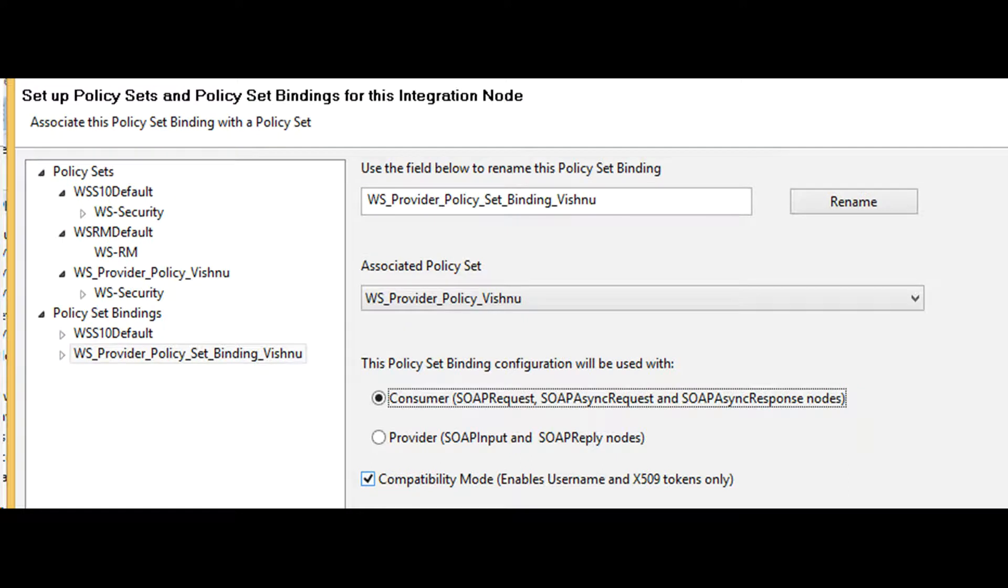Policy sets and bindings define your WS security for SOAP nodes such as SOAP input, reply, request, async request, and async response.